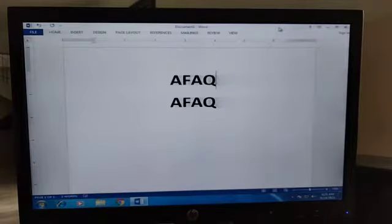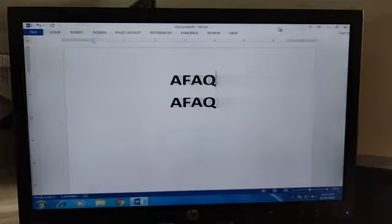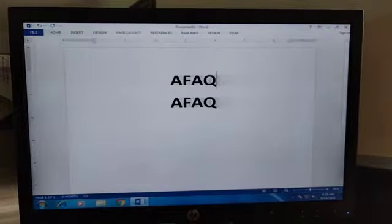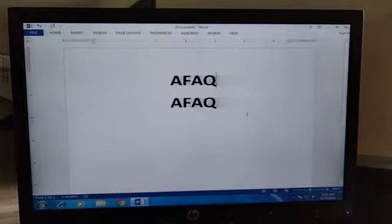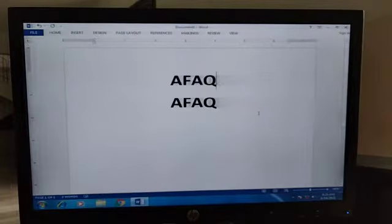The first function that we are discussing here is superscript and subscript, and how we can perform it. Look at the desktop screen. Now here we have the word. We can turn this alphabet into superscript and subscript. Firstly we will change it into subscript. How can we do it?